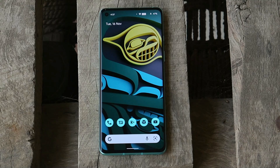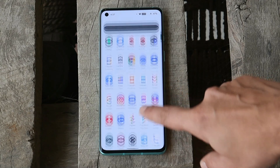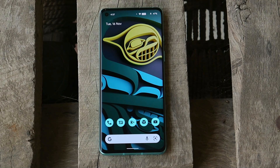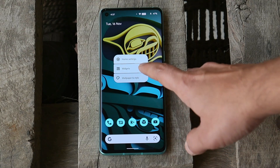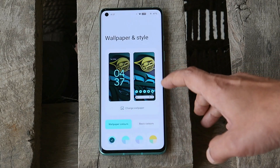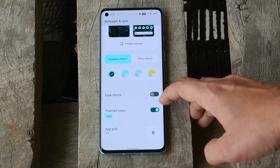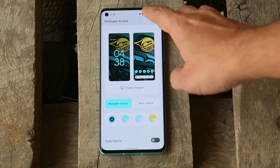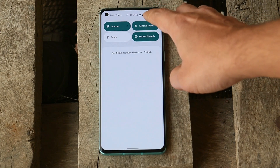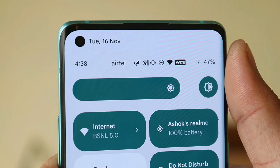Development of Android 12 custom ROMs is still at initial stages, so you might encounter a few bugs, but that won't restrict you from using the device as a daily driver. This ROM comes with the Pixel Launcher pre-installed, so you get almost everything like Material You theming, dark theme, themed icons, and other features. As you can see, the device has already adapted to the color scheme based on the wallpaper.